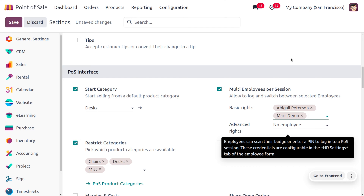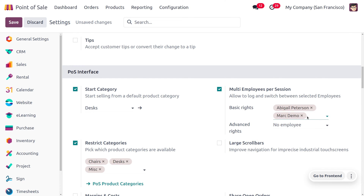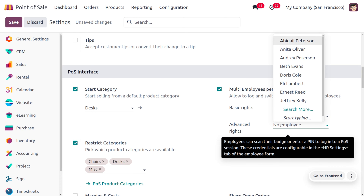I'll be letting Mark Demo close the session as well. We will be providing the Basic Rights for Mark Demo. Under Advanced Rights, we can set the administrator. Administrators will have the power to close the session. By default, Mitchell Admin is considered as the administrator, so even if you don't add any employees here, Mitchell will be considered the administrator who can close the session.